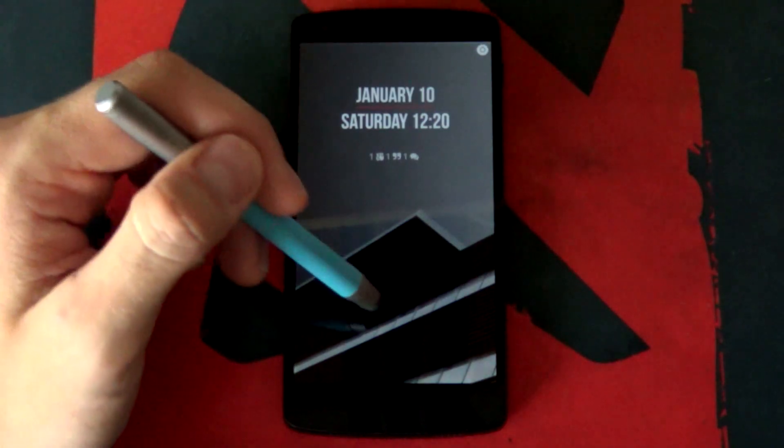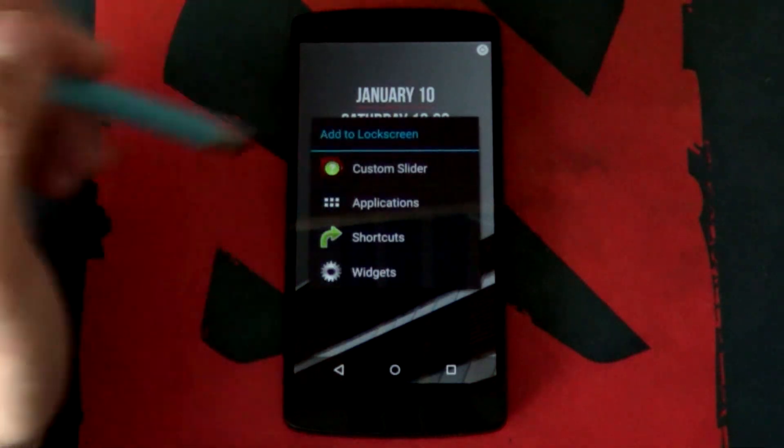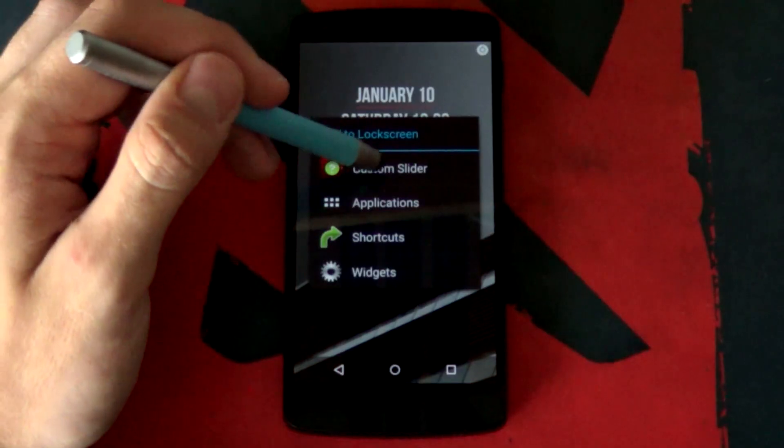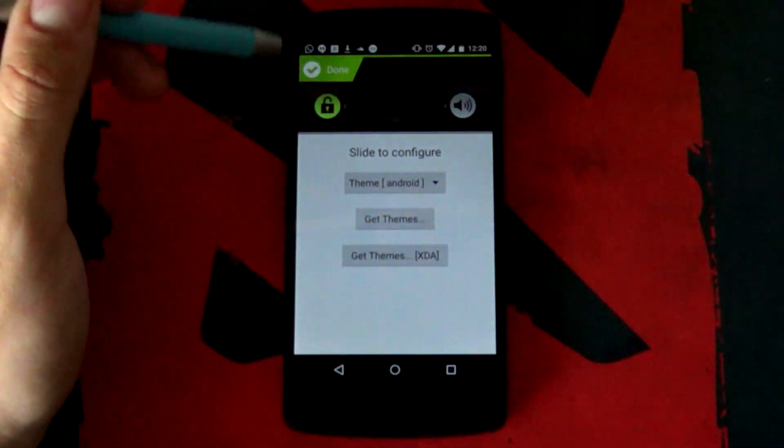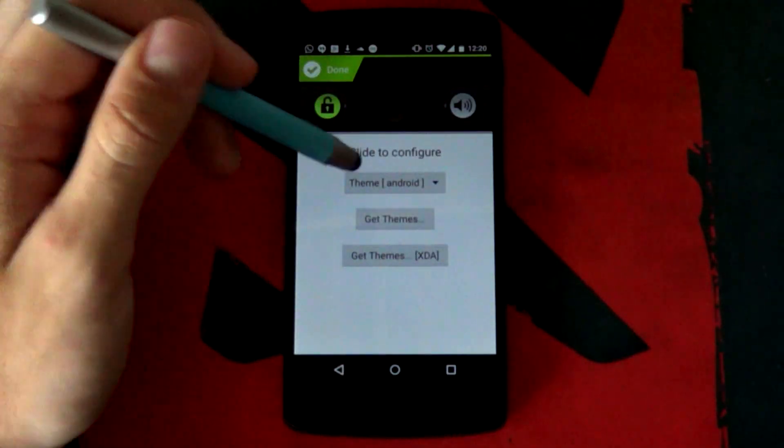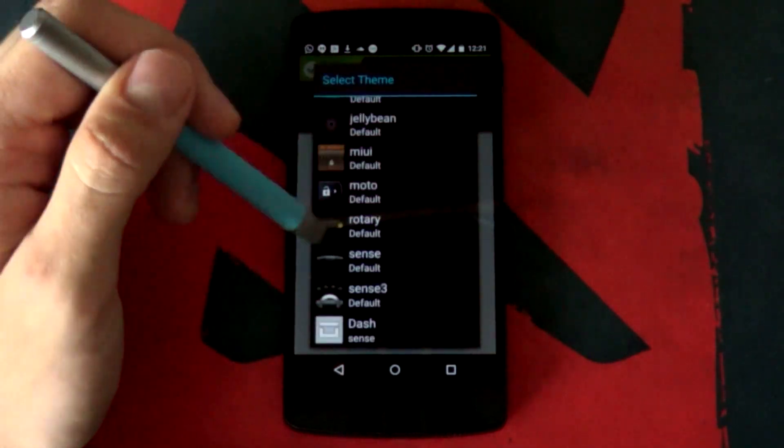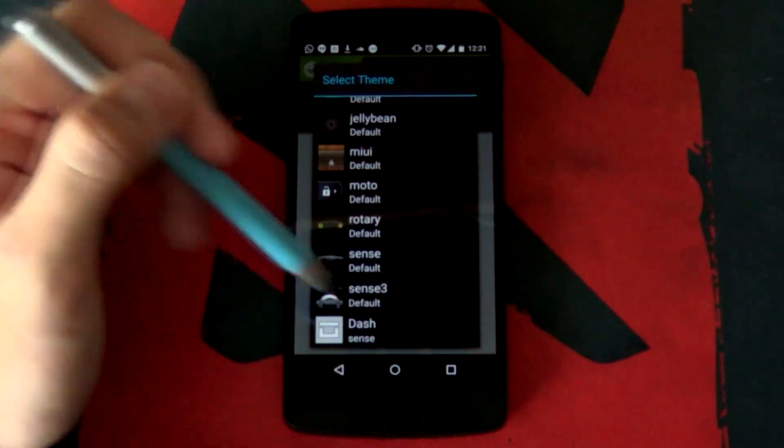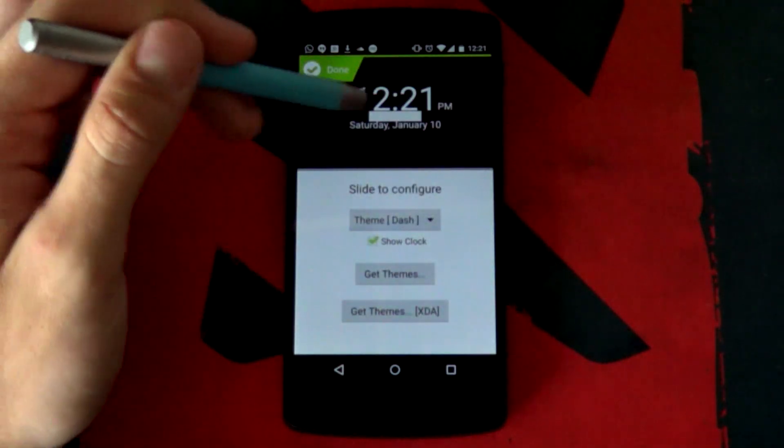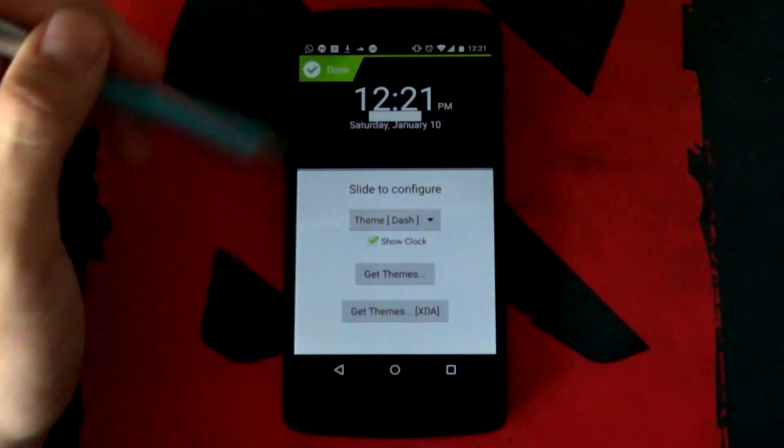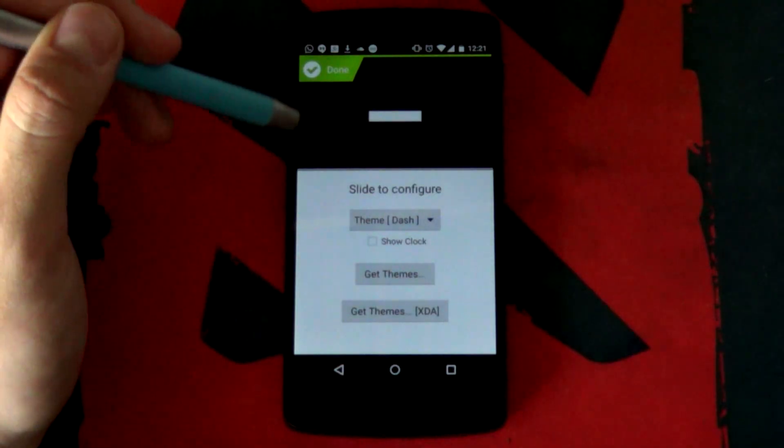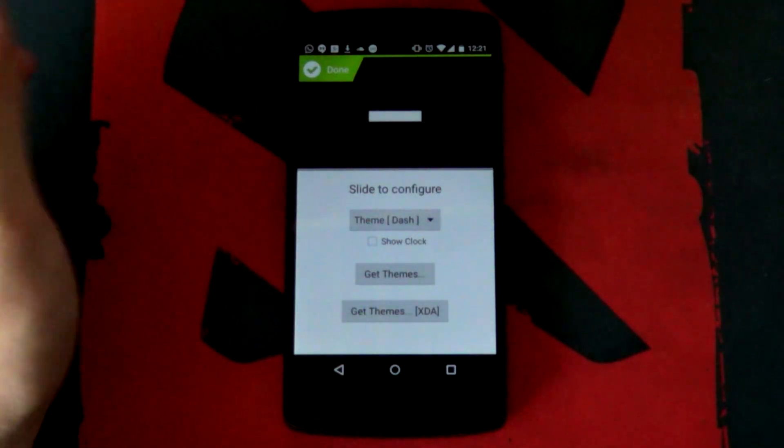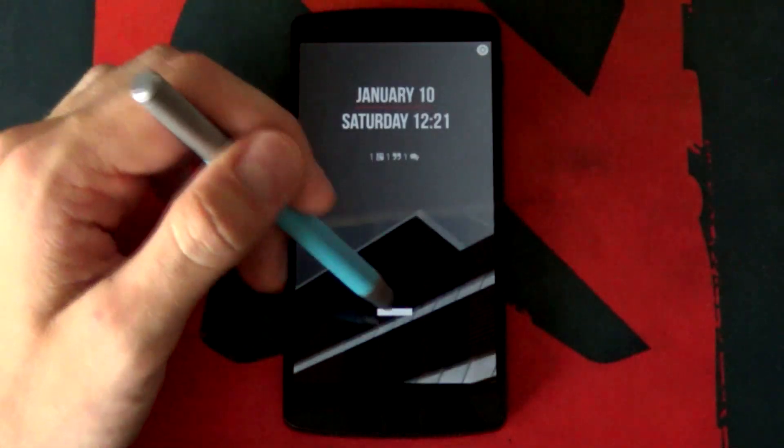Next up, we need our custom lock screen as custom slider. If you long press at the bottom, select custom slider. Hopefully, you've copied it into the correct place. If you scroll down now, you can now see the dash unlocker right here. We just want it to disable show clock. Don't even know why that clock is there. We want to select done. Very easy.